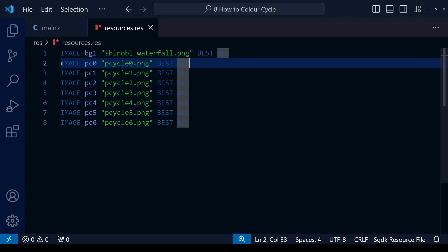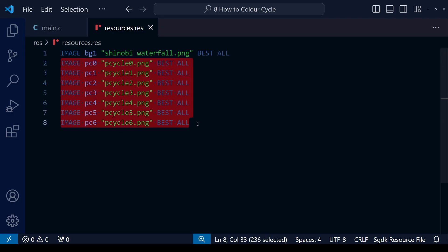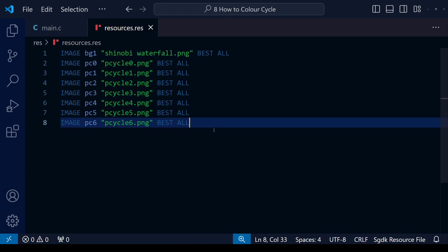Okay, with that done, let's take a look at our SGDK file. So I've already got here all the images we just created already loaded onto our cartridge, and you can also see the Shinobi waterfall background there too.